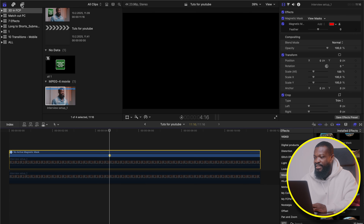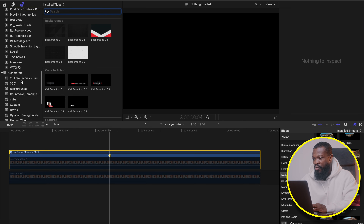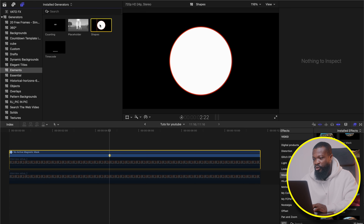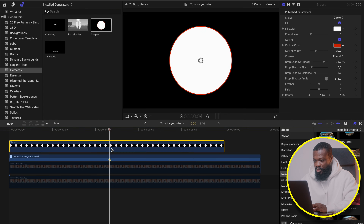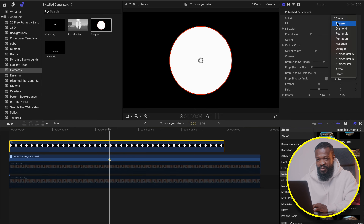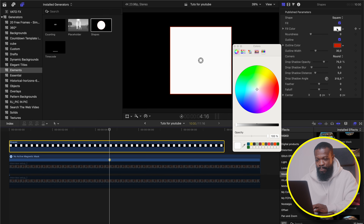Now let's start with the green square shape. Go to the Titles and Generator sidebar on your left. Scroll down and click on Elements. We're going to use Shapes. Just drag and drop in the timeline. With the shape selected, go to the right side — we're going to do some changes to the parameters. Change from circle to square shape, and with the fill color, I'm going to go for green.